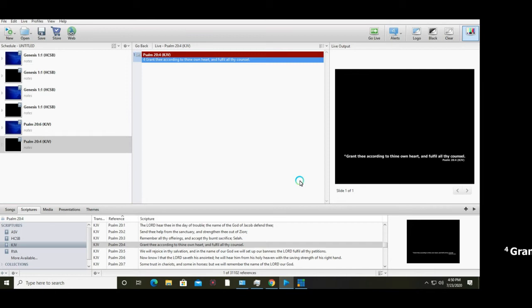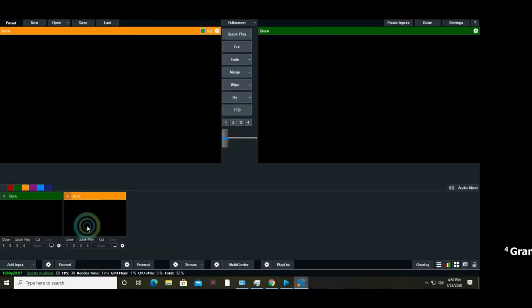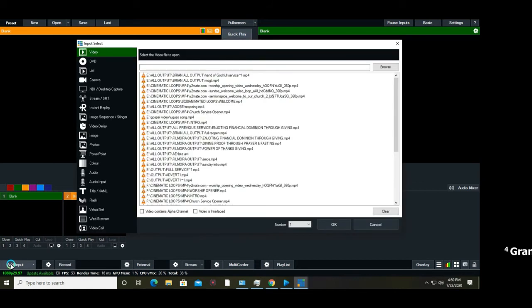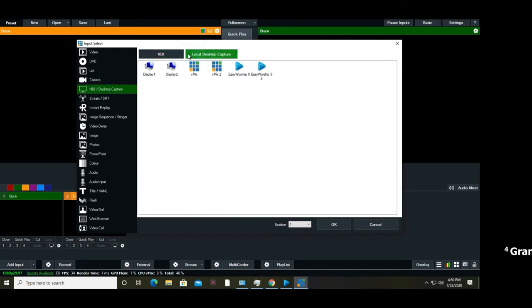Now I can capture my extended monitor back into vMix, which means I can run EasyWorship as a lower third in vMix. Go back to vMix, click add input, then select NDI desktop capture. Click local desktop capture and select display 2.